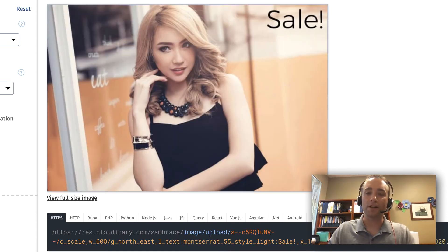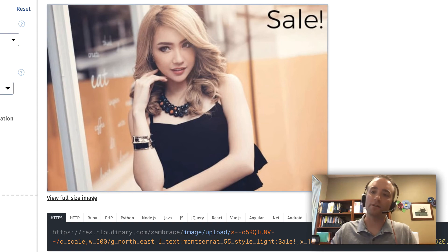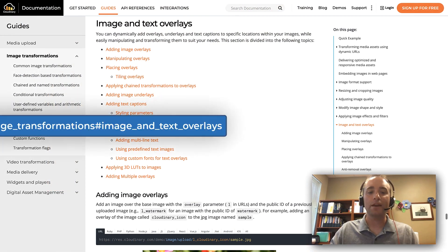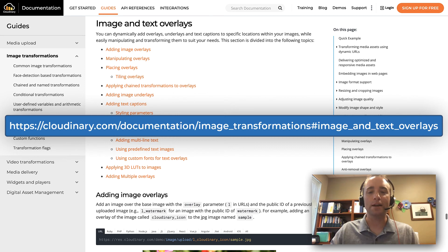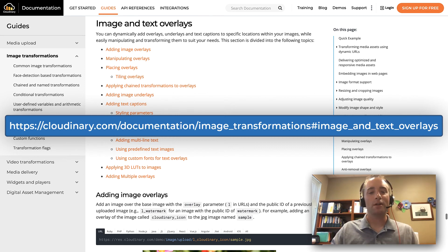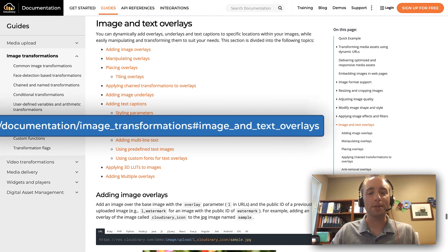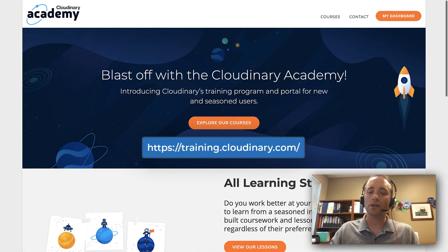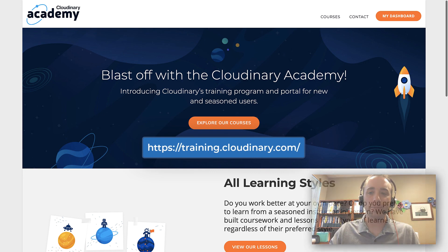If you have any other questions about utilizing overlays with your images, you're in great hands. We have lots of information in our documentation as well as in many other places on cloudinary.com.